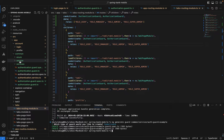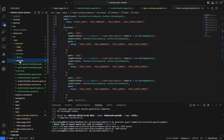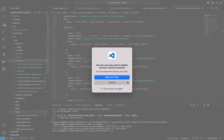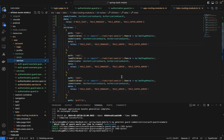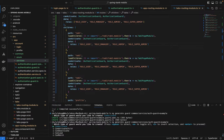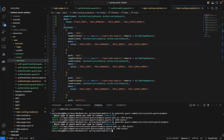I had a typo — I typed `service` instead of `services`. Let me fix that and move the incorrect file to trash. Now I'll rerun the command with the correct path: `common/services/auth-guard-example` with `canActivate` selected. The guard is now added correctly.